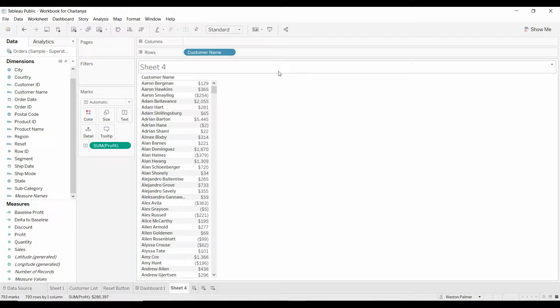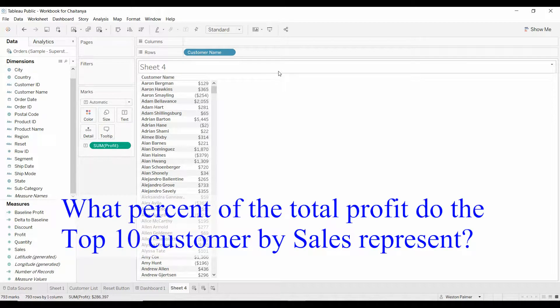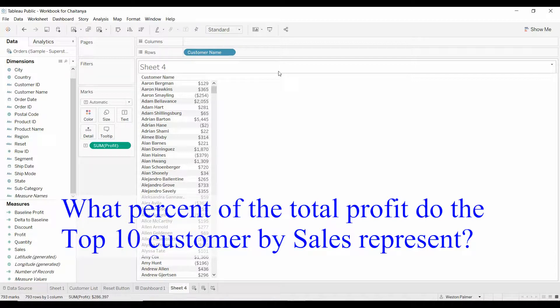Welcome to another Tableau tutorial video. Today, I'm going to walk through a sample question for the Tableau certification test. It's already out there online, so I'm not revealing anything, but I want to walk you through it because it's a little bit tricky or can be tricky. The question is, what percent of the total profit do the top 10 customers by sales represent?